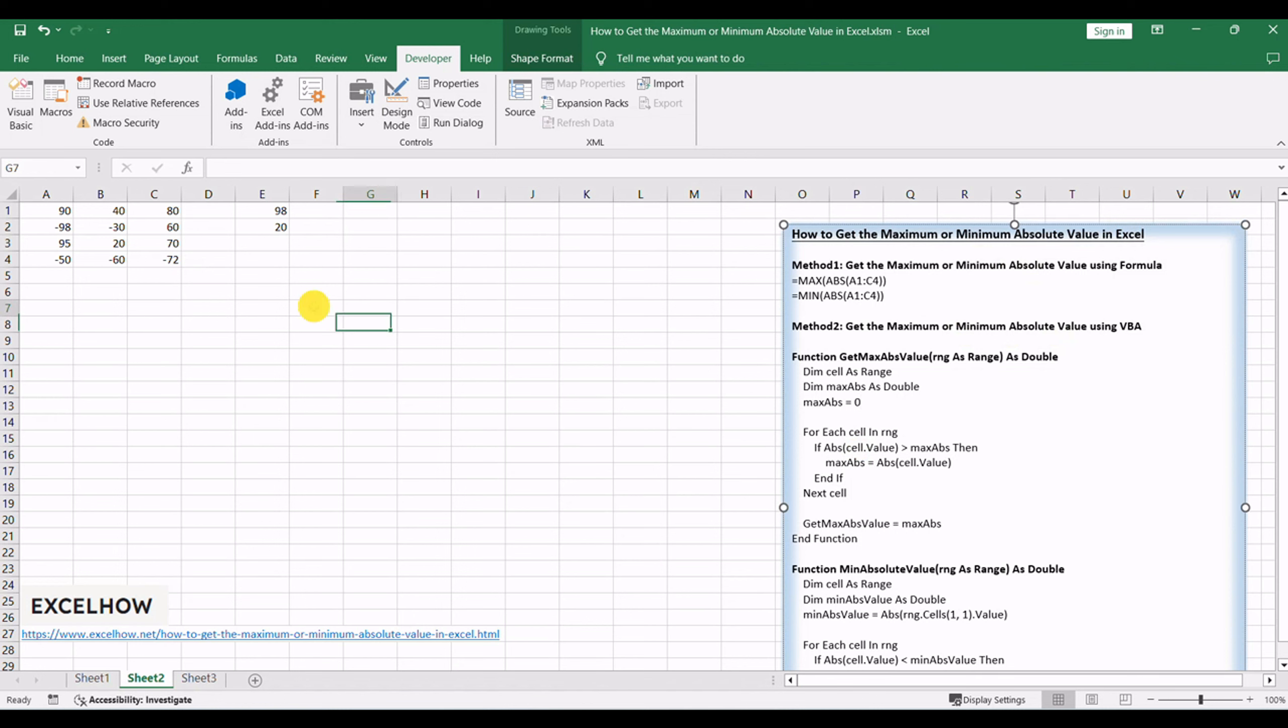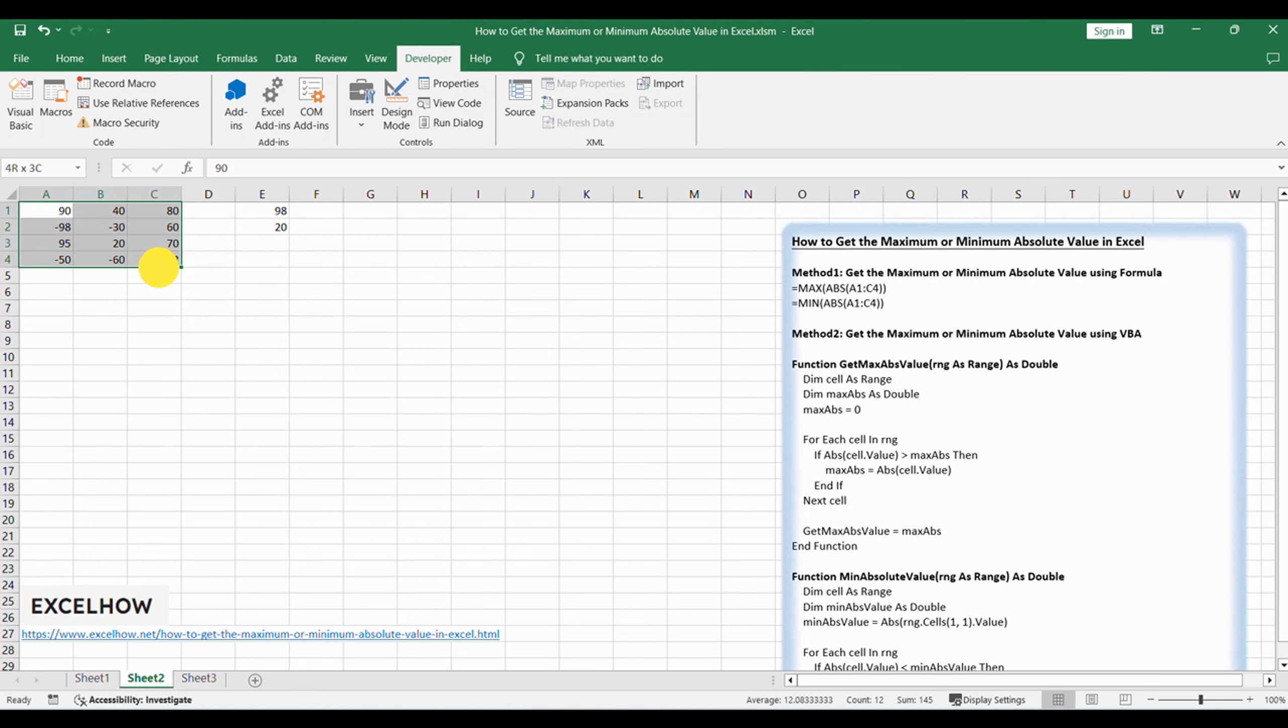Choose the range of cells that contains the data you want to analyze. Input the following formula to find the maximum absolute value.